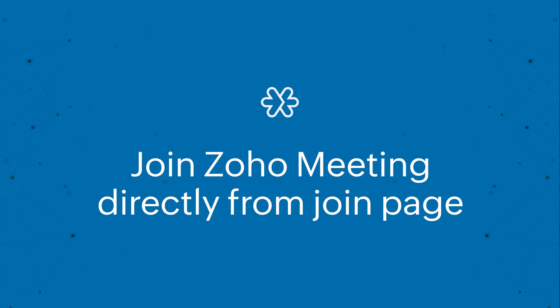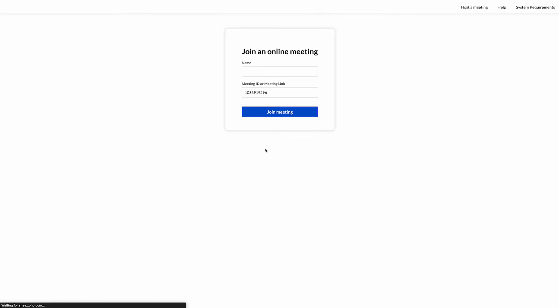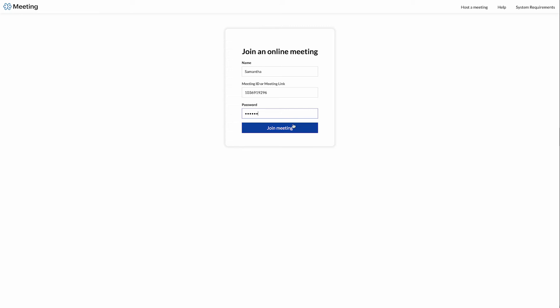Your third way is to join directly from the meeting join page, which is meet.zoho.com. If you have a meeting key and password, go to meet.zoho.com and enter the details to join the meeting.